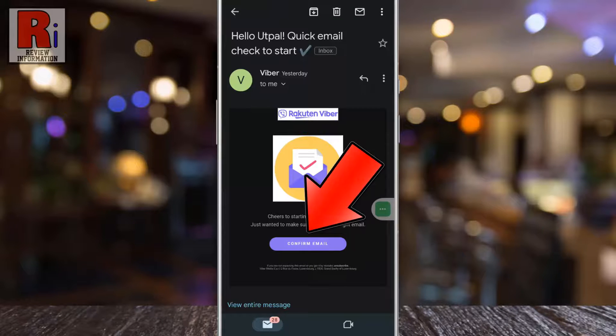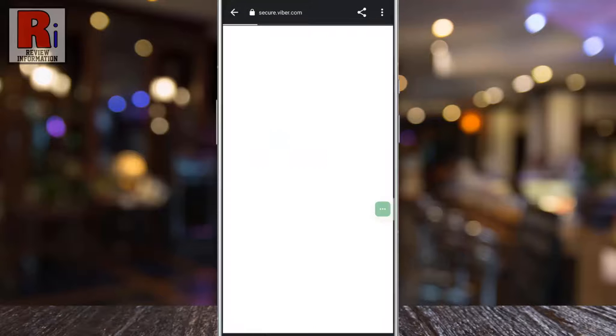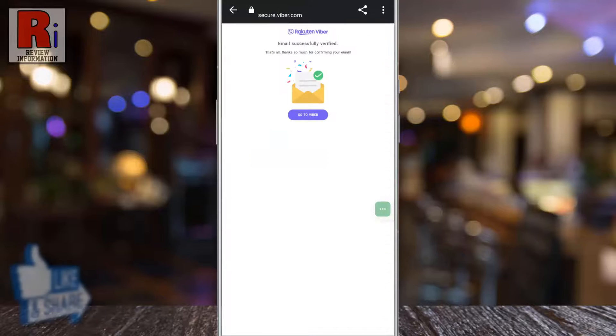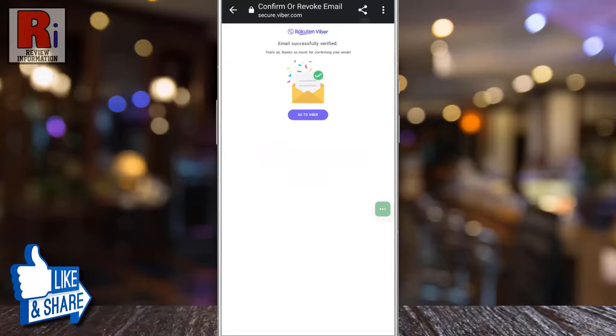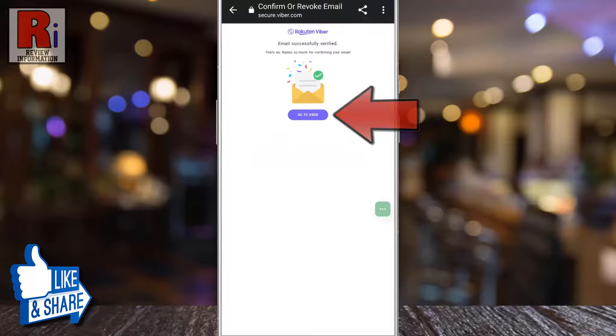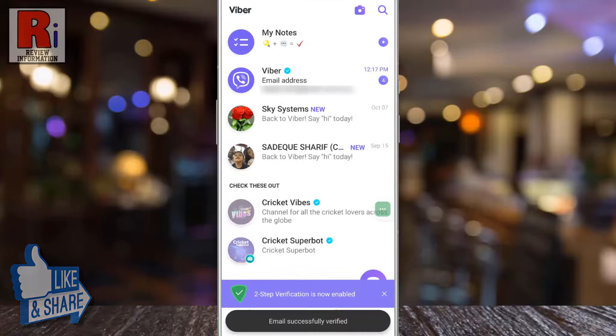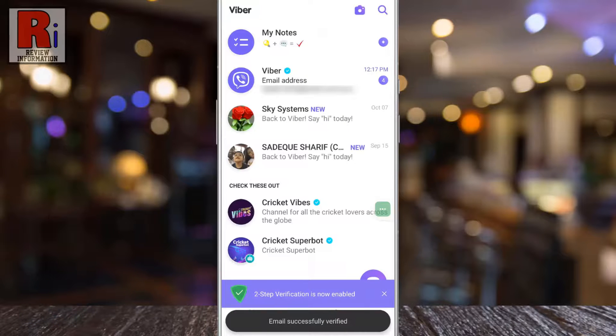Your email has been verified successfully. Now tap on Go to Viber. You will then see the confirmation that 2-step verification is now enabled.